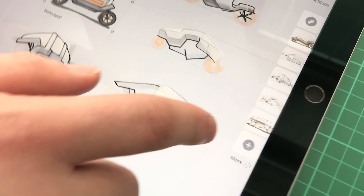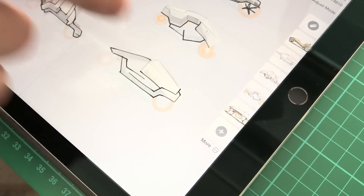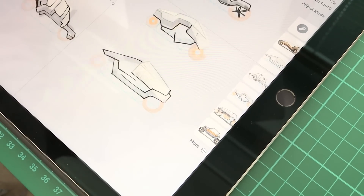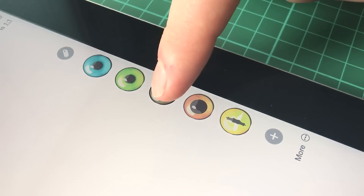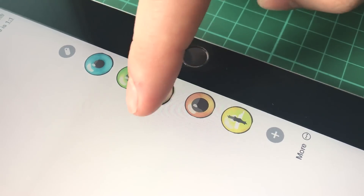To rearrange, rename, or delete objects in a pack, just tap and hold the target object.